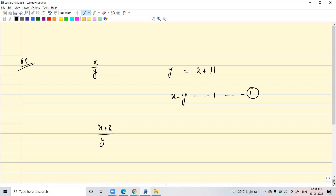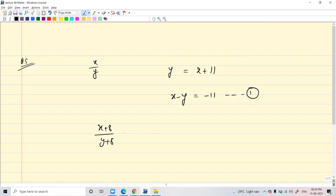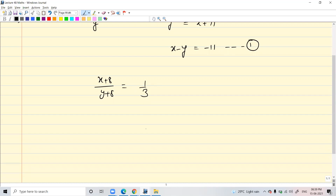And then x plus 8, y plus 8 — they add 8 to both, right? If 8 is added to both numerator and denominator, it reduces to 1 by 3. Reduces to 1 by 3 means it should be equal to 1 by 3 — that's what it means according to the problem. So if we do that, it becomes x plus 8 over y plus 8 is equal to 1 by 3.